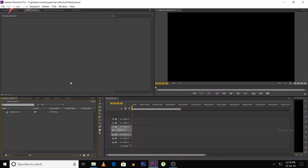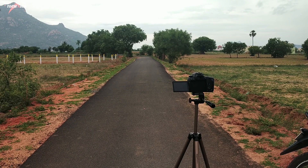First, we open Adobe Premiere Pro and edit the video footage. In this VFX video, it will be 60% editing and 40% how you shoot the video in the field. So we need to shoot the clip carefully. For this shot, you'll need a tripod. Location is also very important.